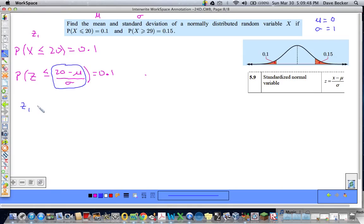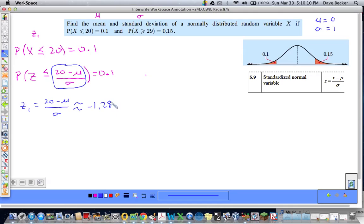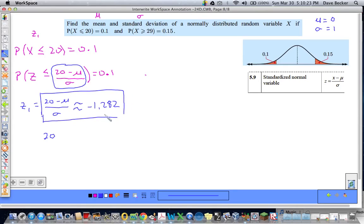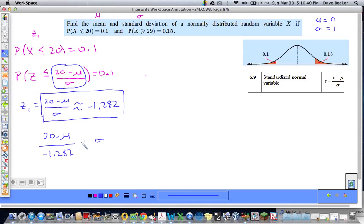So z1 equals 20 minus mu over sigma, and for that probability to be true, this z-score must be approximately equal to negative 1.282. Solving for sigma: sigma is approximately equal to 20 minus mu over negative 1.282. This is equation number one. We need another equation.